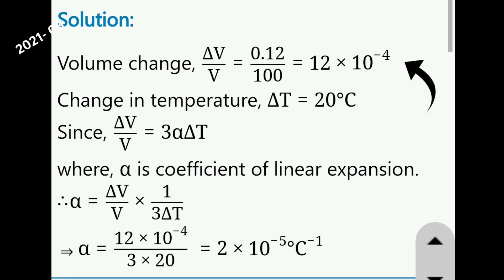The change in temperature is 20 degrees Celsius. We know that delta V by V is equal to 3α·ΔT, where alpha is the coefficient of linear expansion. So alpha is equal to (delta V by V) multiplied by (1 divided by 3·ΔT).